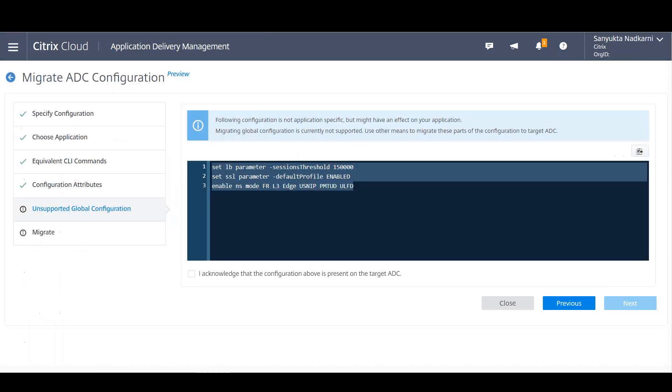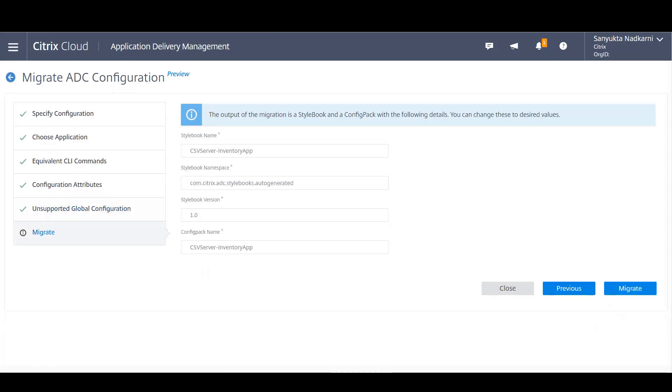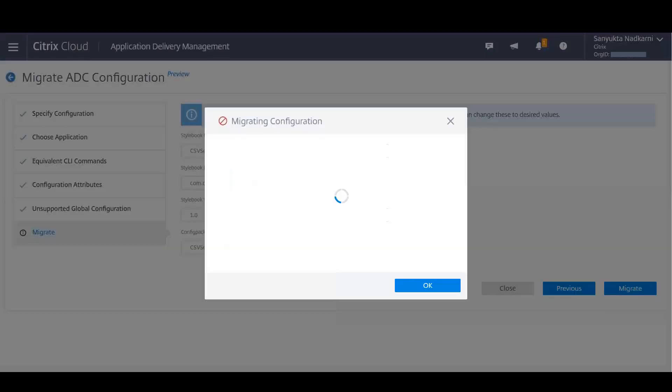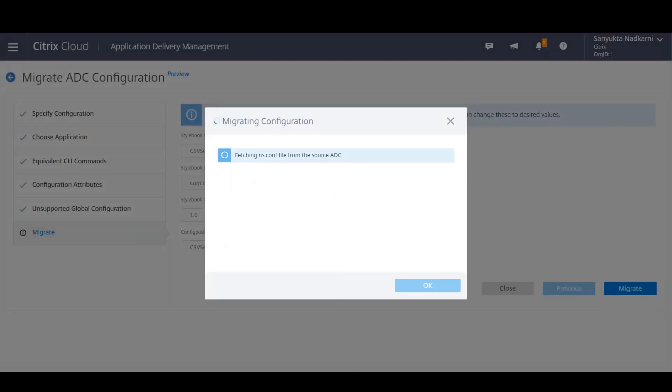We are done. Returning back to the StyleBook screen we continue with the workflow. So we acknowledge that the global configuration is now present on the ADC and we start the migration.